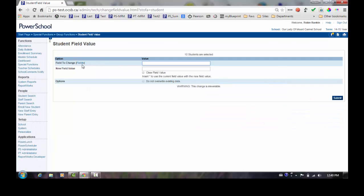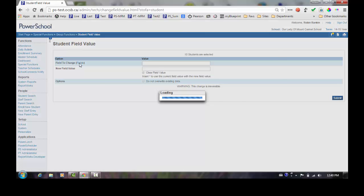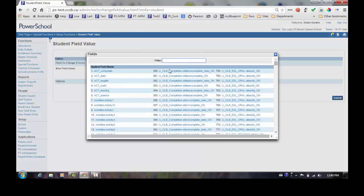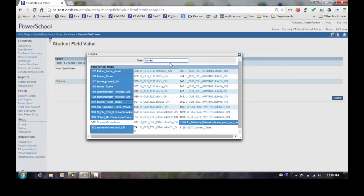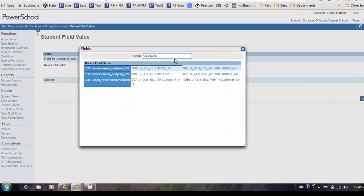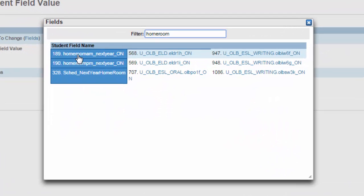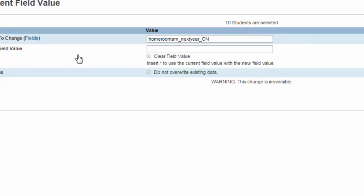Once on the student field value screen, I will need to select the field to be updated. Use the filter at the top of the screen to narrow your selection. Select the homeroom AM underscore next year underscore ON.